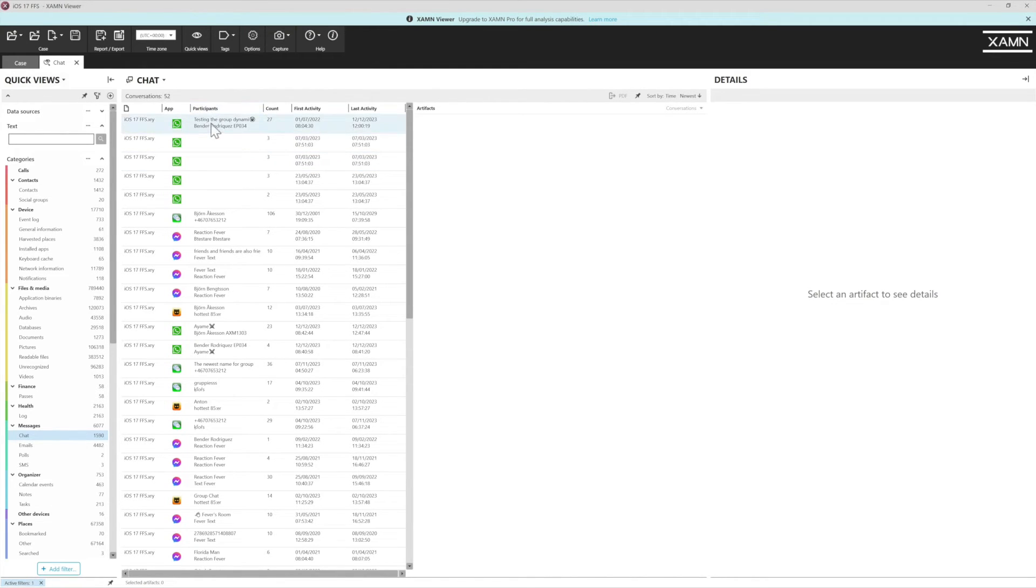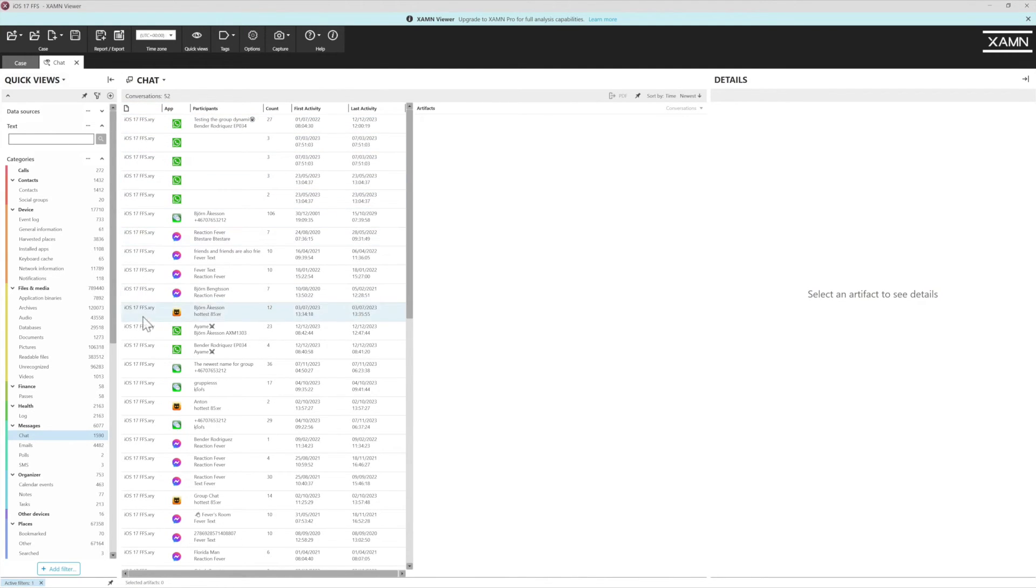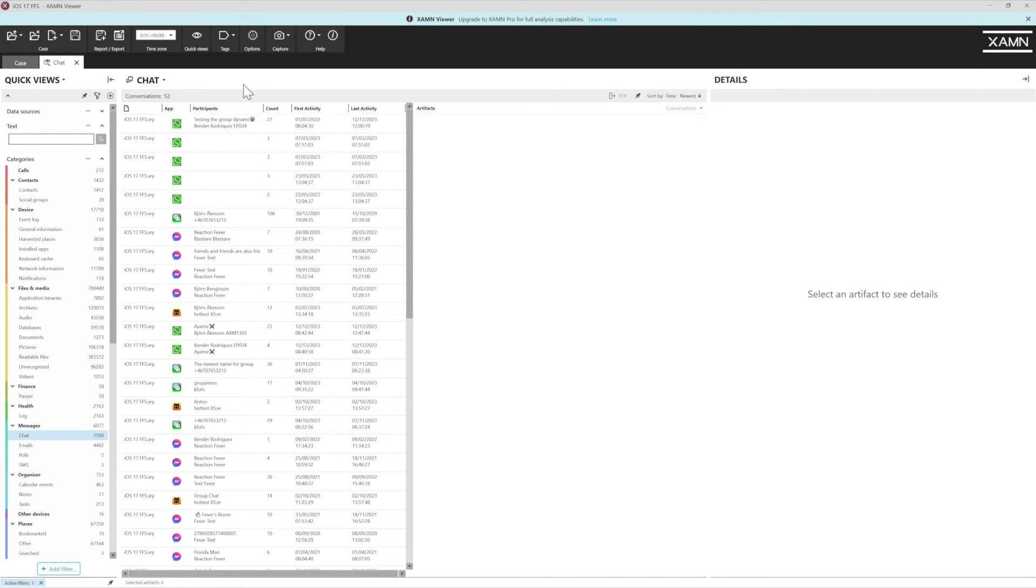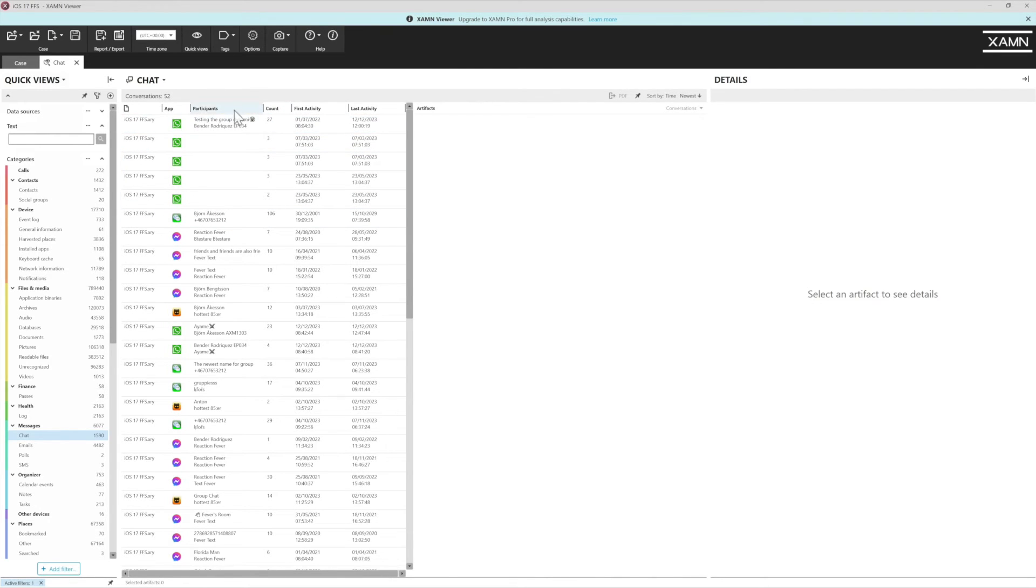If we click the first one here, we can see that it's defined by app, we can see the extraction that it came from, and we can see the participants count and first and last activity of those conversations.